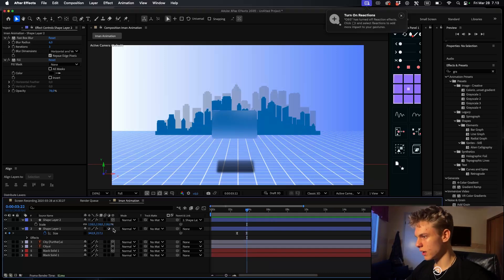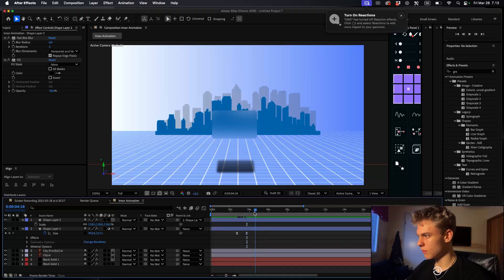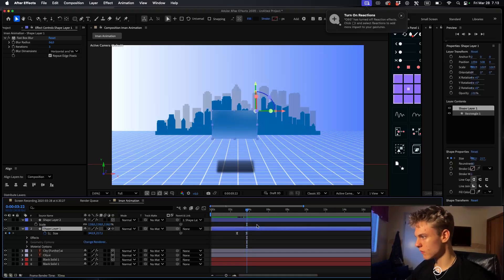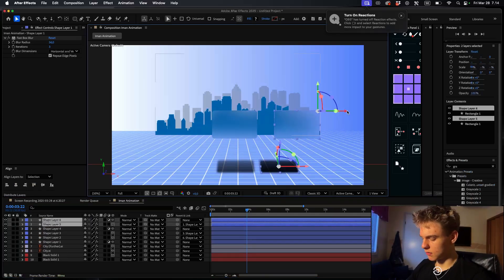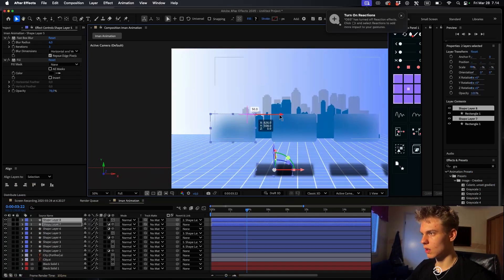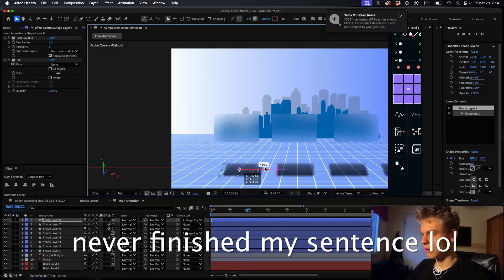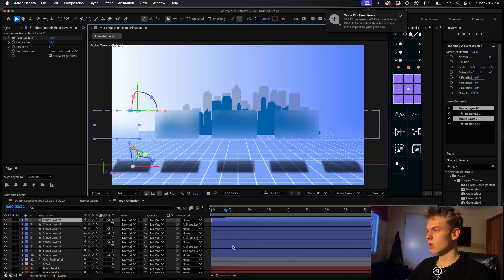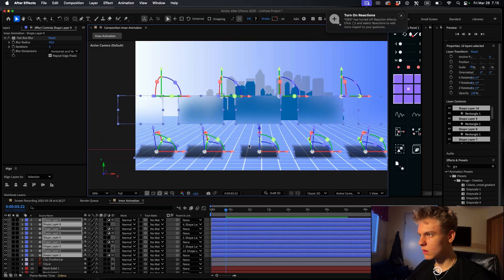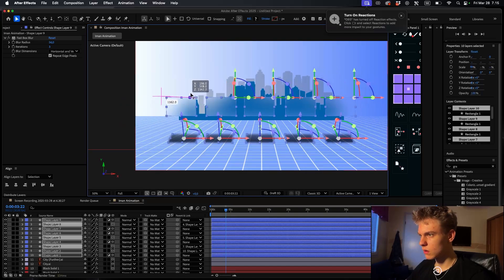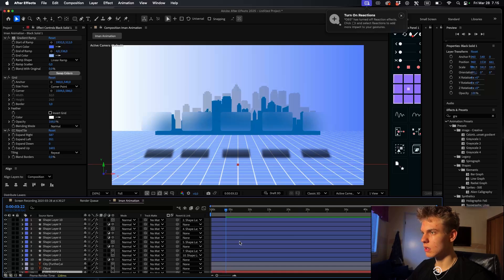Make the rectangle 3D as well. Now duplicate this however many times you like and move them over. Select everything and move them a bit further away using the Z axis.